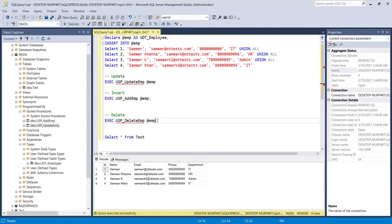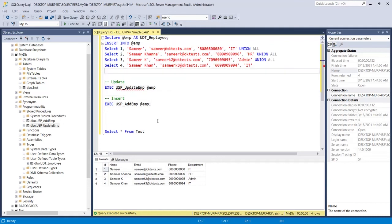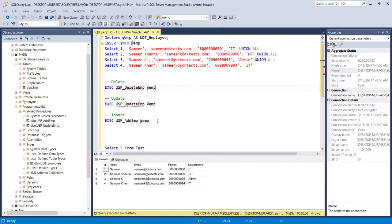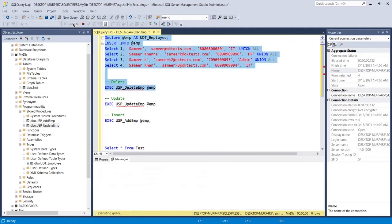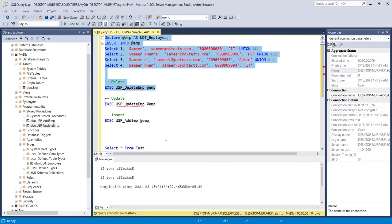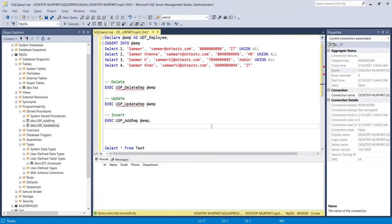In the same way, if you want to delete, I'll copy the delete stored procedure and execute it. After running the SELECT query, you can see there is no data available in the table now. This is how you can use a user defined table type for bulk insert, bulk delete, or bulk update of data inside a table.